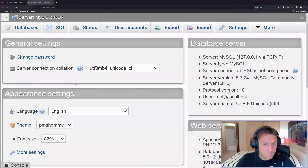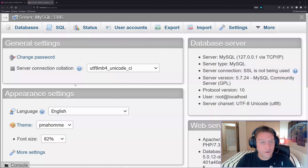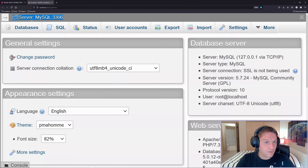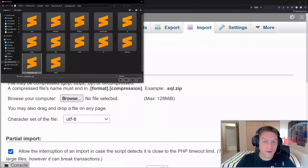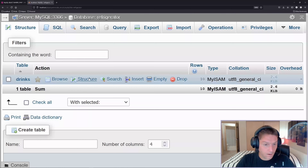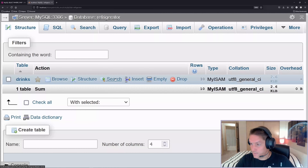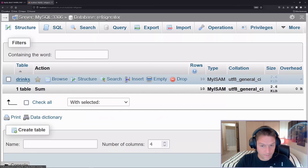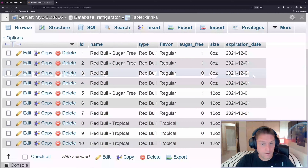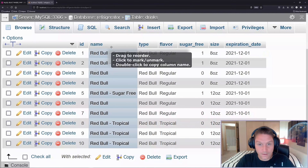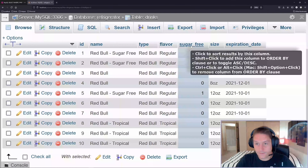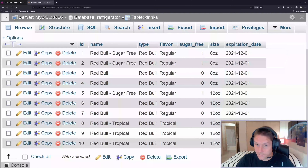Before we start coding we need our database. I have included the database SQL for this in the repository on GitHub. Download it, hop over to your phpMyAdmin and do an import. The SQL file is called refrigerator.sql. Import that and you should see one table - our drinks table. Click on the drinks table and it contains 10 Red Bulls. We have an ID, name, type, flavor, sugar_free flag, size, and an expiration date.